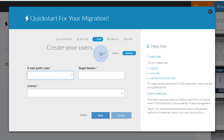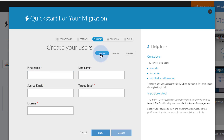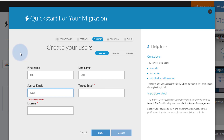We will migrate Bob User's mailbox. On the Zimbra server, he has an email address of beuser@warmsushi.com. His Office 365 mailbox that is already provisioned is beuser@drypizza.com. Be sure to use the mailbox's primary SMTP email address.